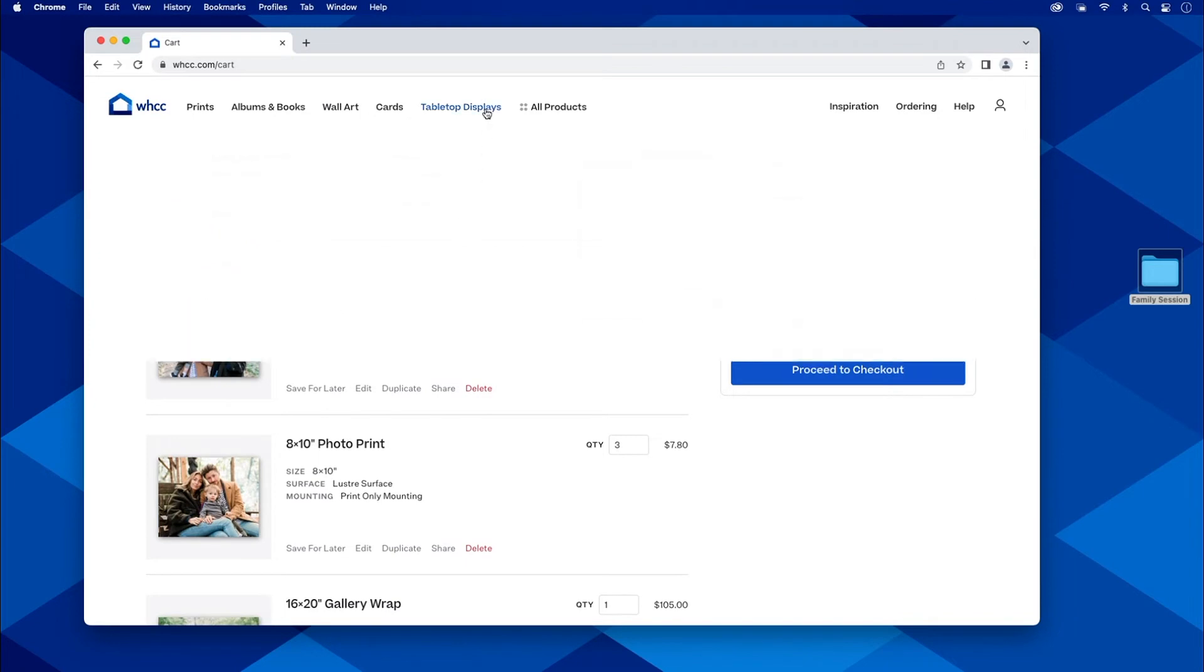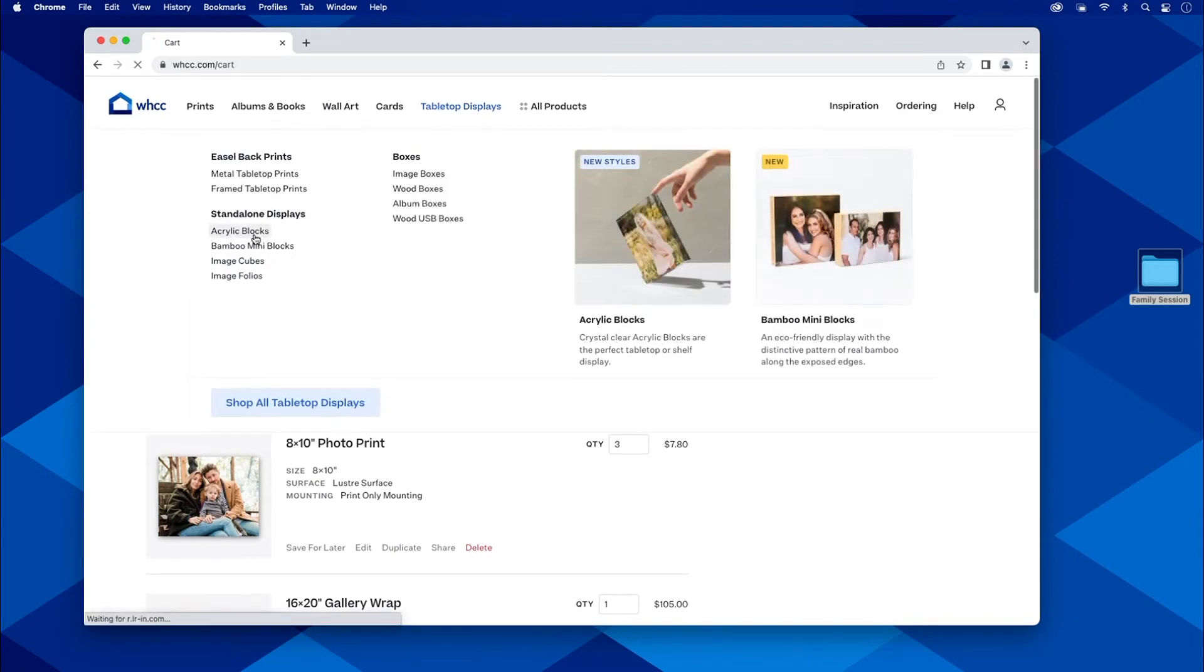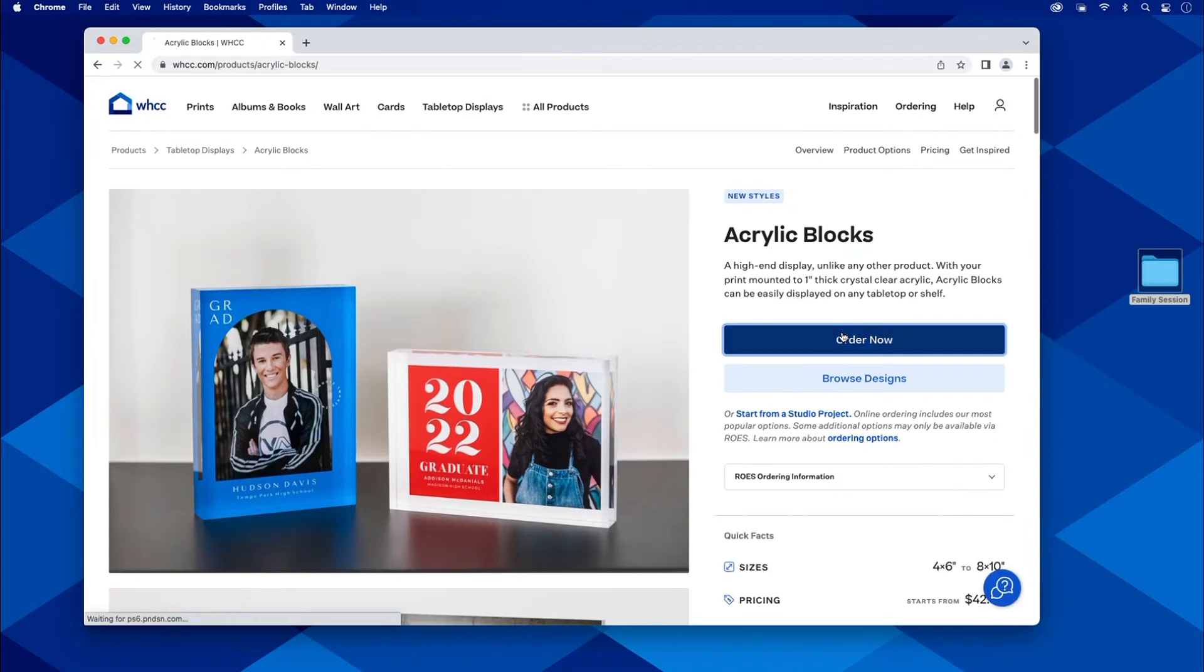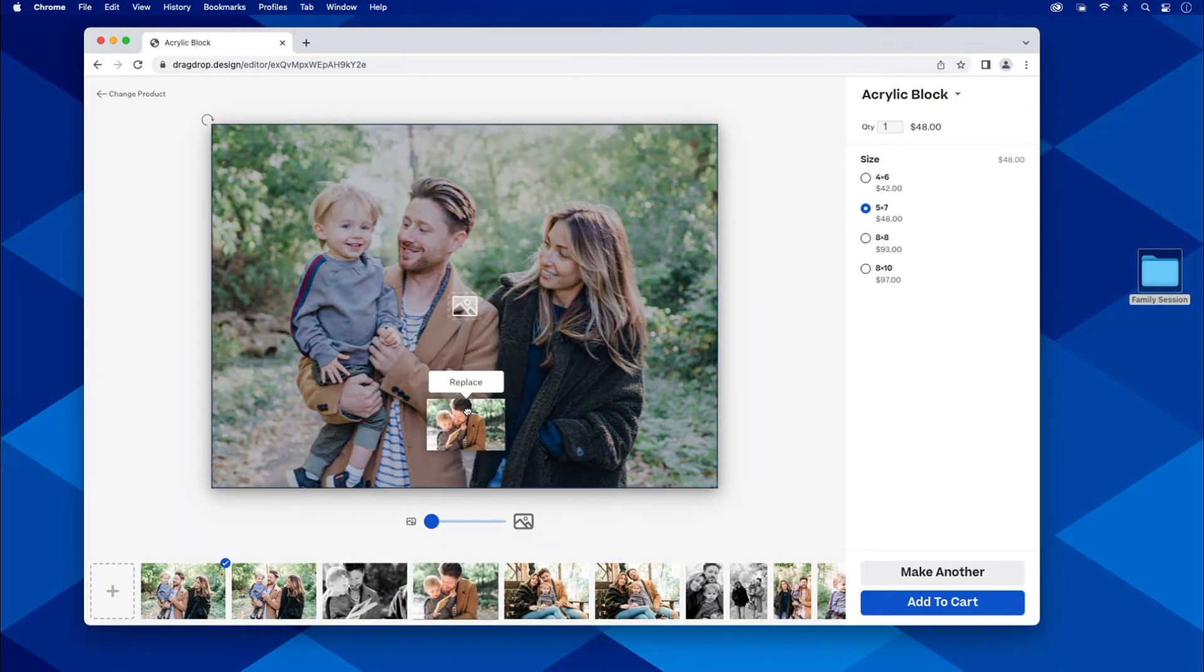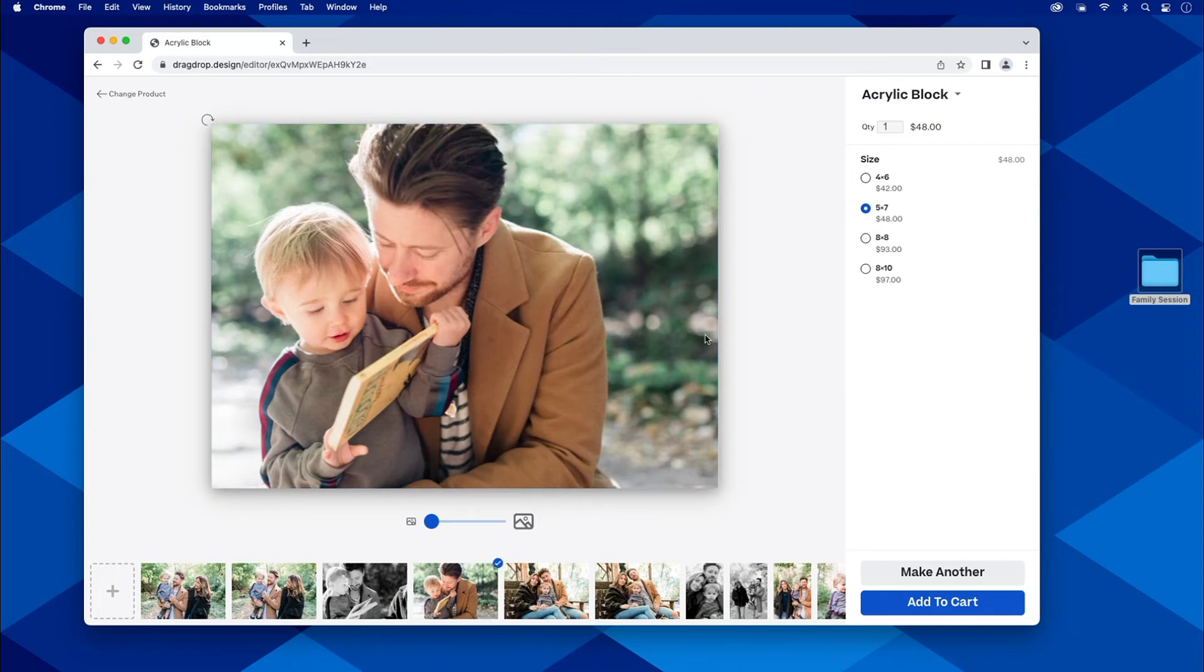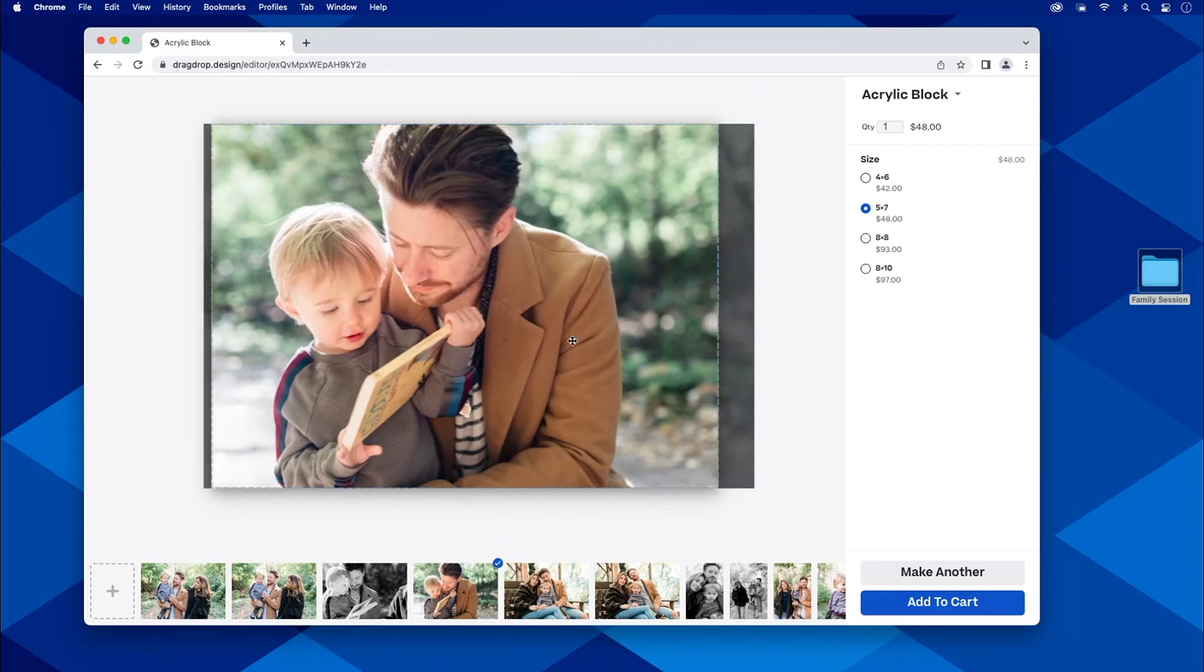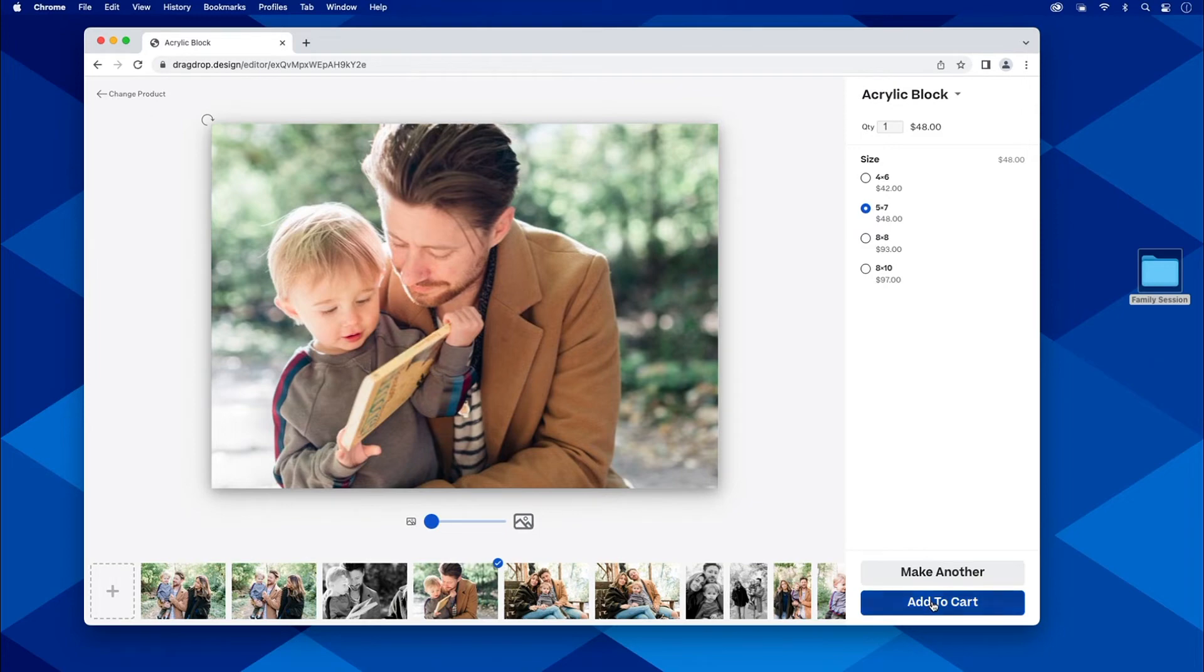One more thing. They ordered an acrylic block. So I go to my tabletop displays, acrylic blocks, exact same deal. Order now. Here we are in our acrylic blocks. Really easy. It's a drag and drop thing. It is that simple. I'm going to order my 5 by 7 here. If I need to move it around, I want to tweak that a little bit. Great. Then I'm done. Add to cart.